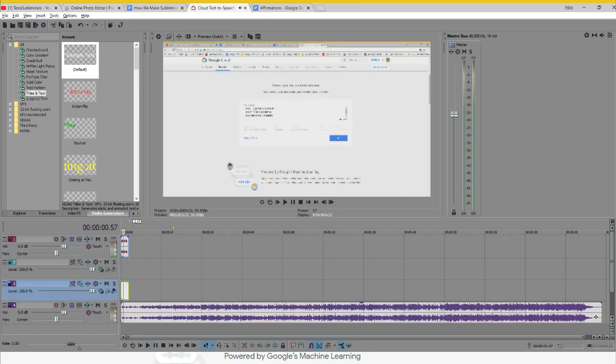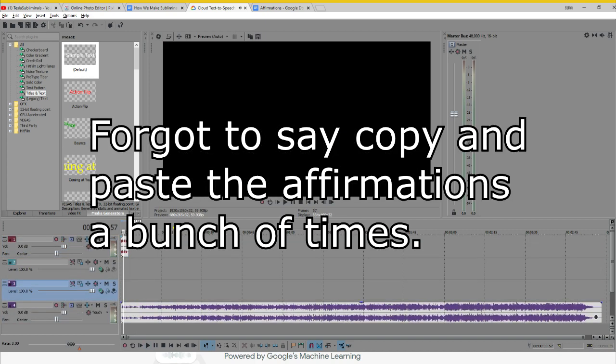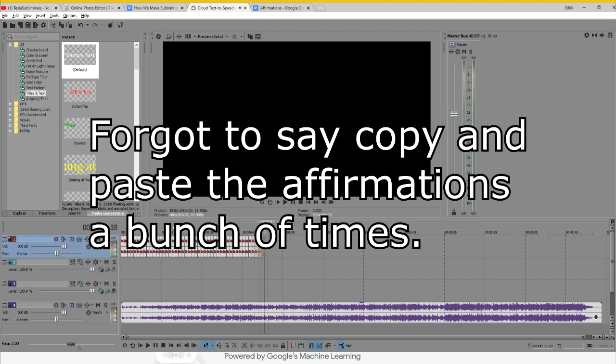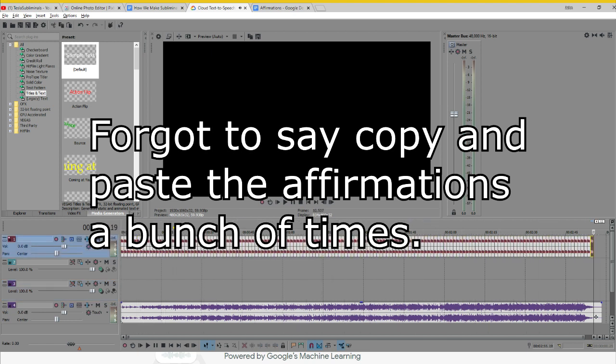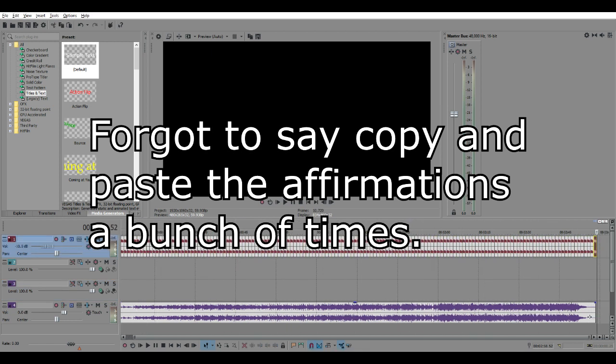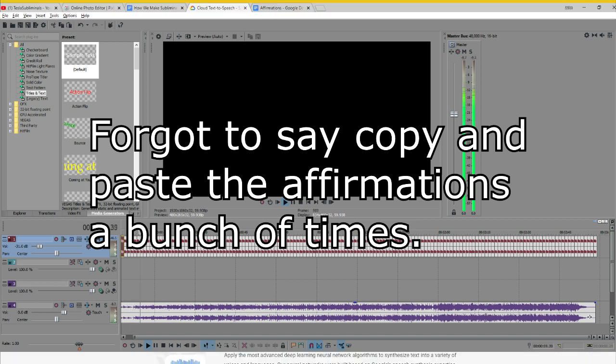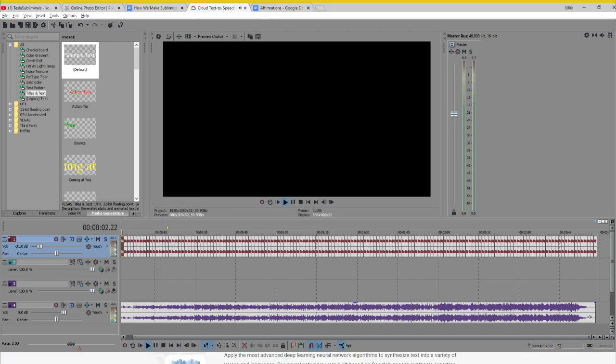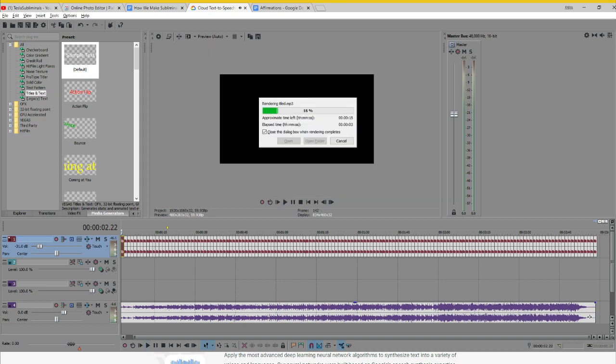Step 10, add music to the affirmation to mask the affirmations. Step 11, export it as an MP3 file.